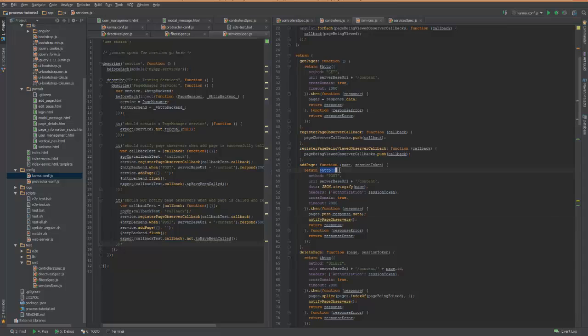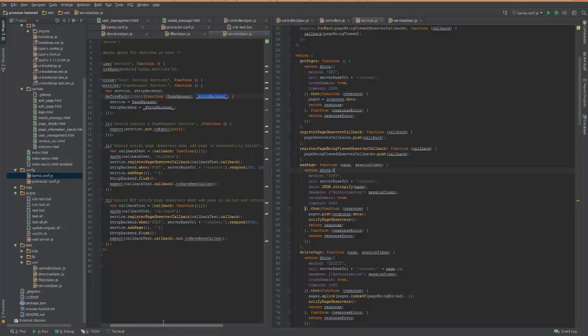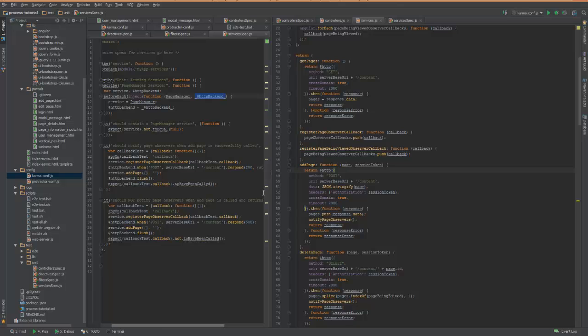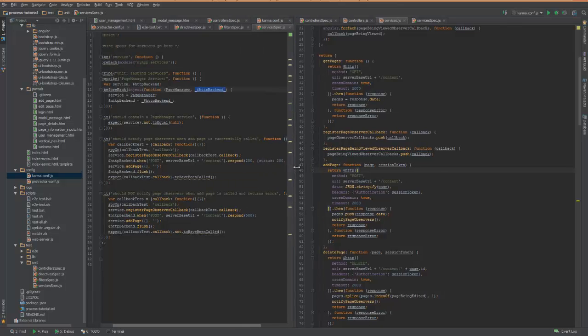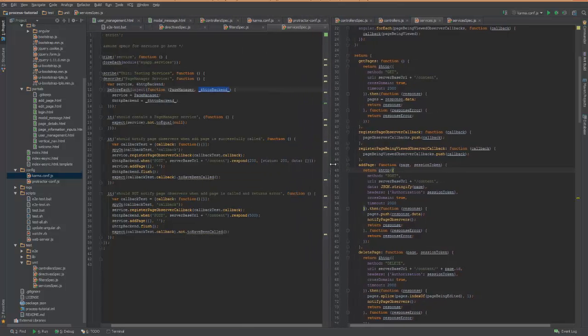This HTTP request here is using AJAX, and what I'm doing is I'm going to override that and mock it out. So I'm accepting the page manager service and also the HTTP backend.